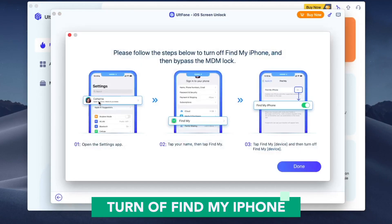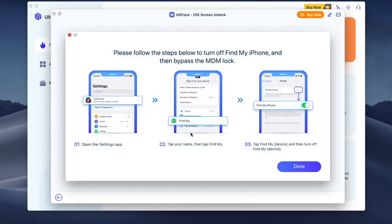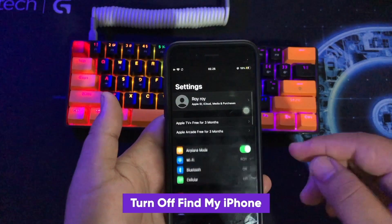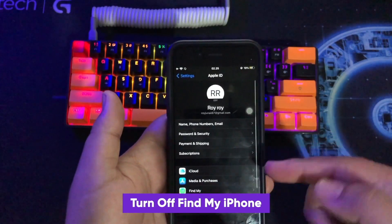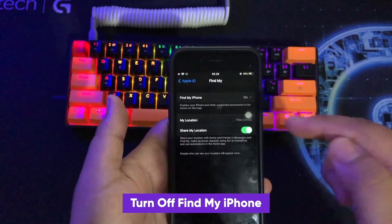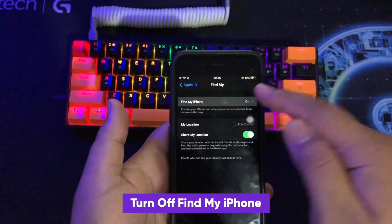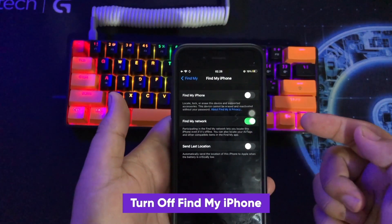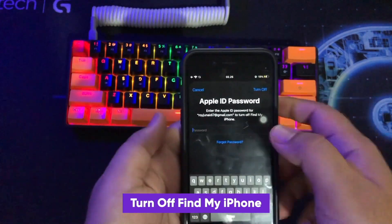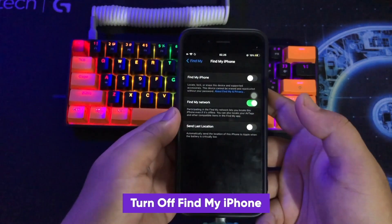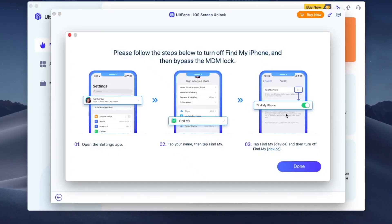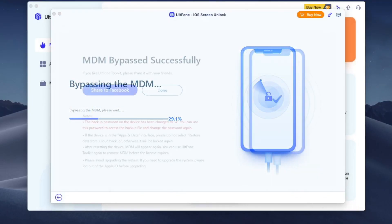Go back to your iPhone to turn off Find My iPhone. Go to the Settings menu, click your profile, click Find My, and make sure it is turned off. Then input your Apple ID password and click Done.